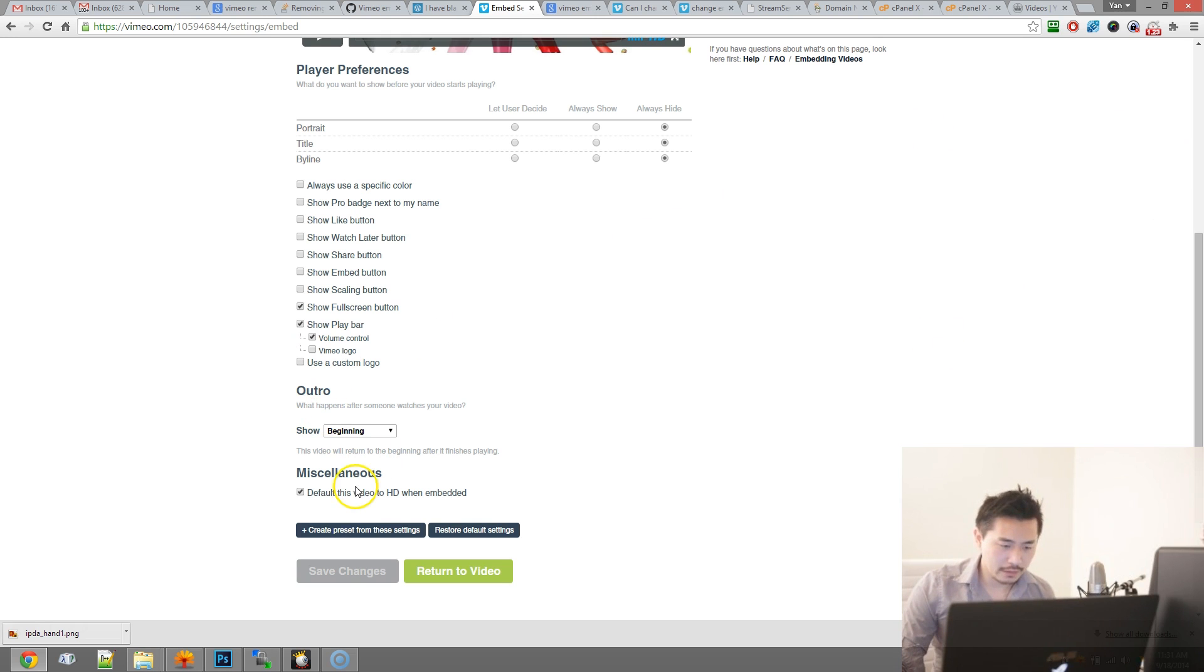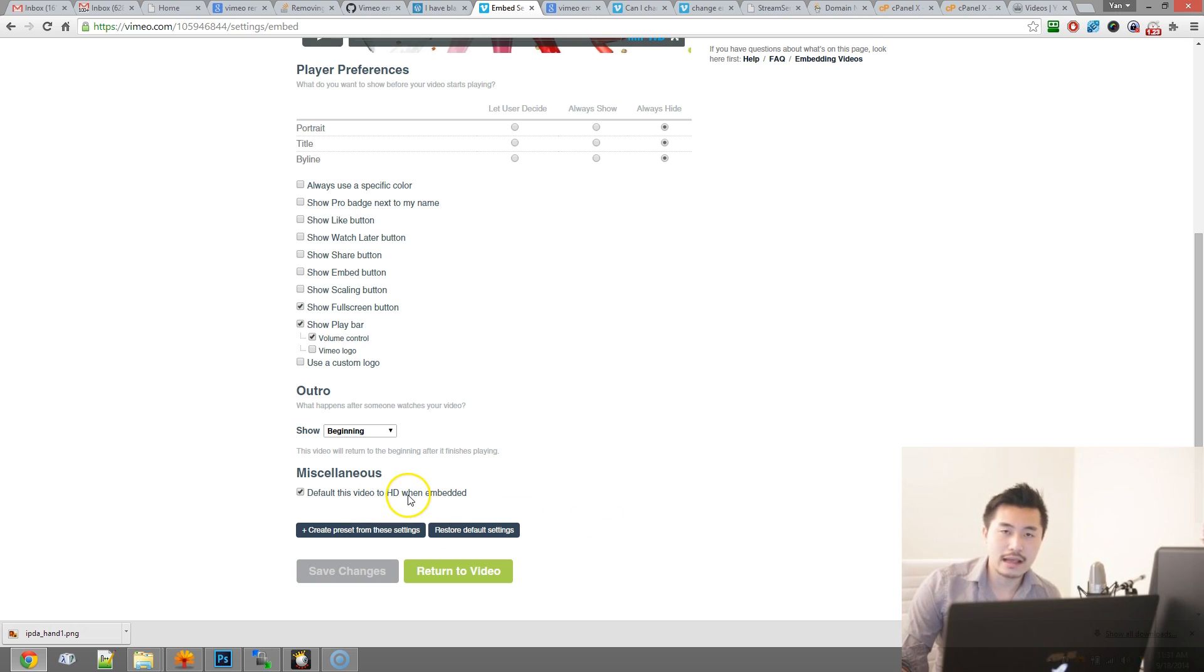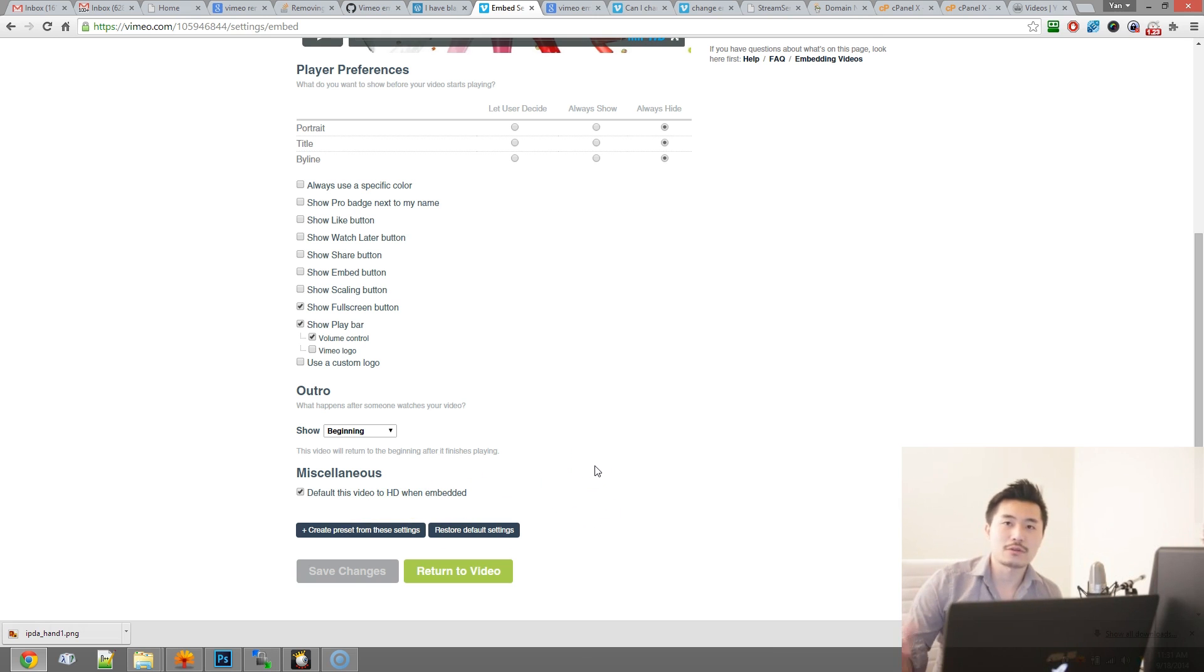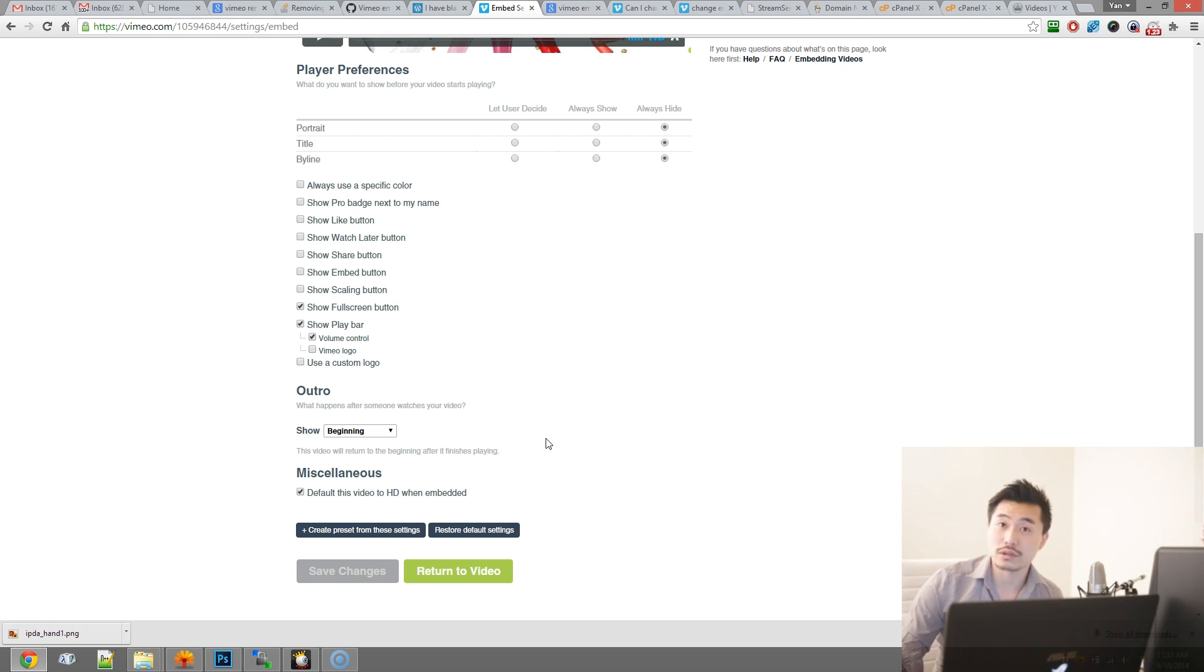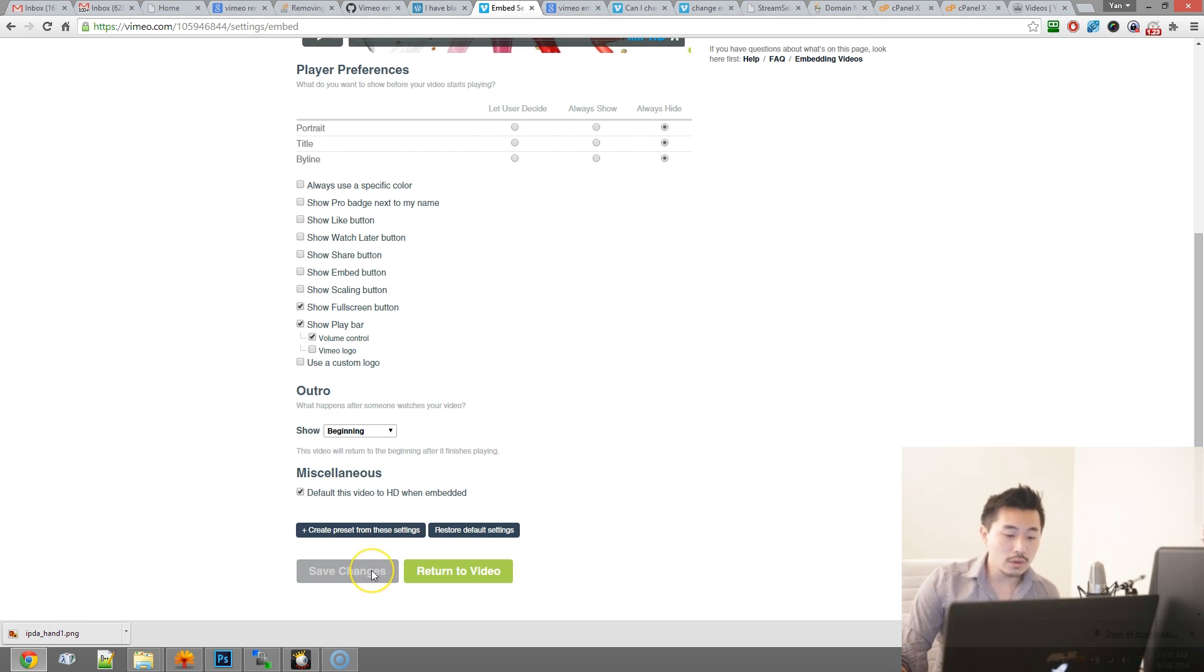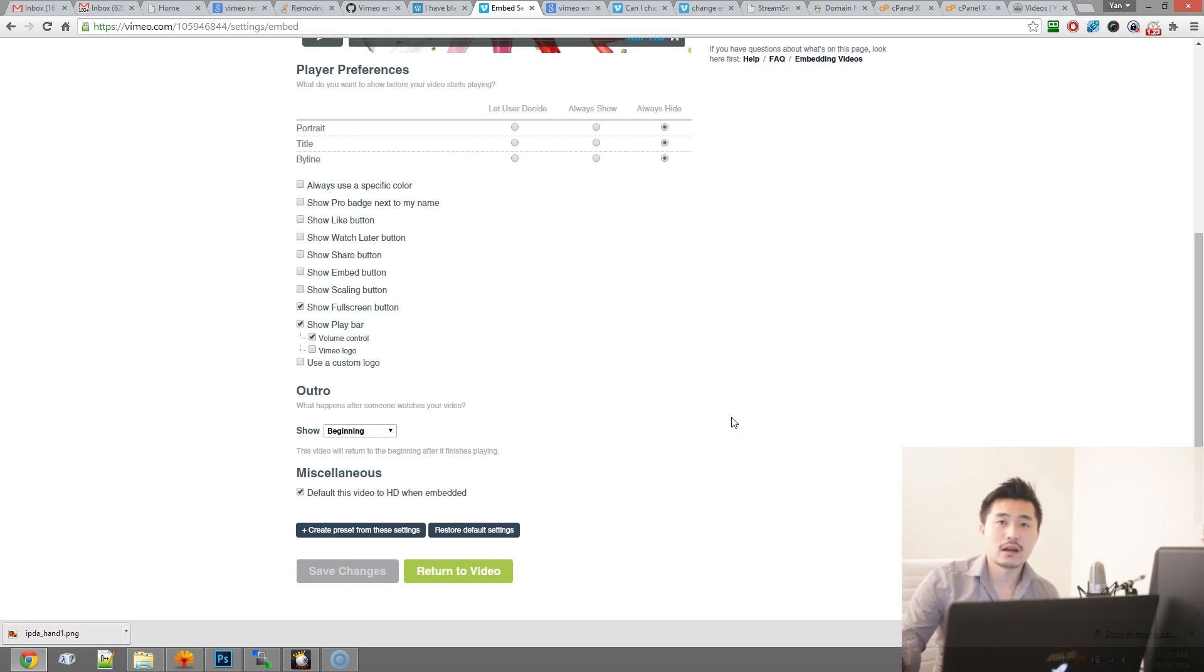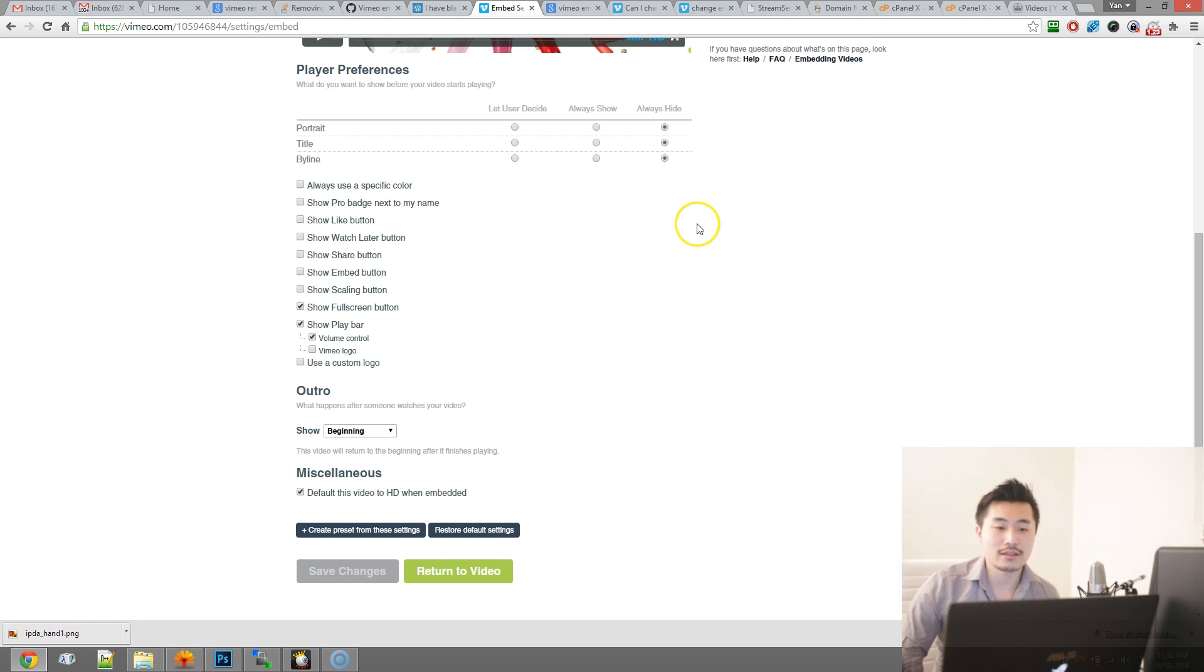And also usually I also make sure the embed happens in HD, especially these days with how fast the internet connections are, usually not a problem. So once you save that it's going to automatically reflect on the video that you've embedded on the site.